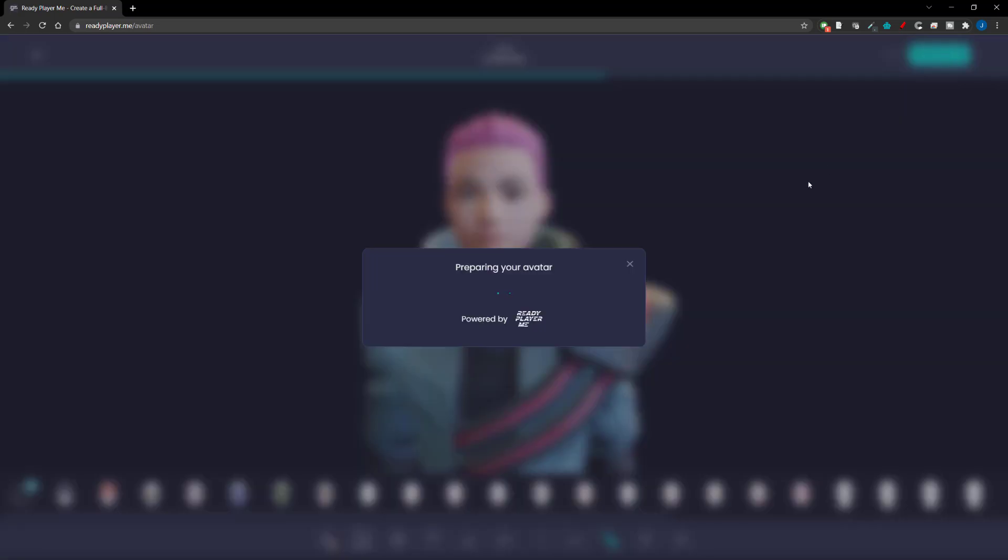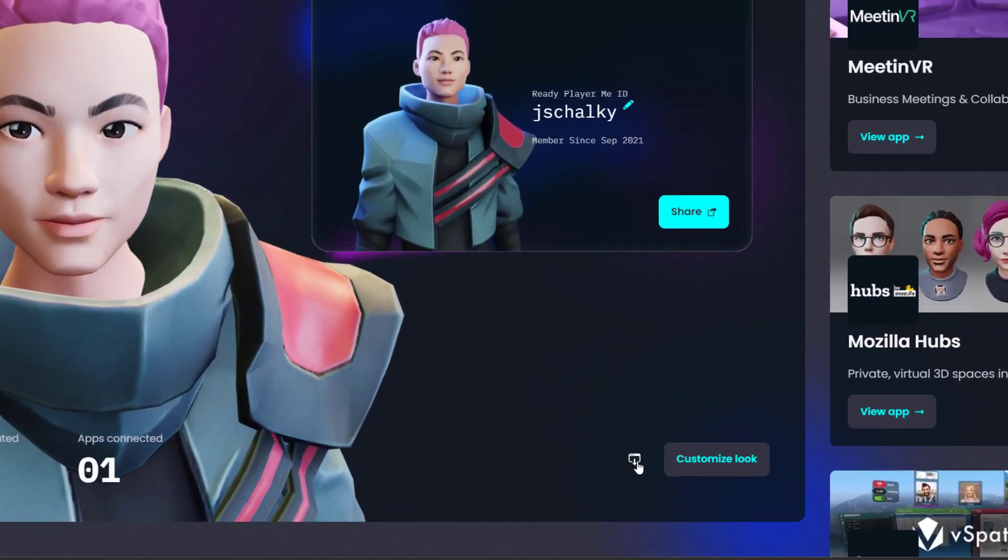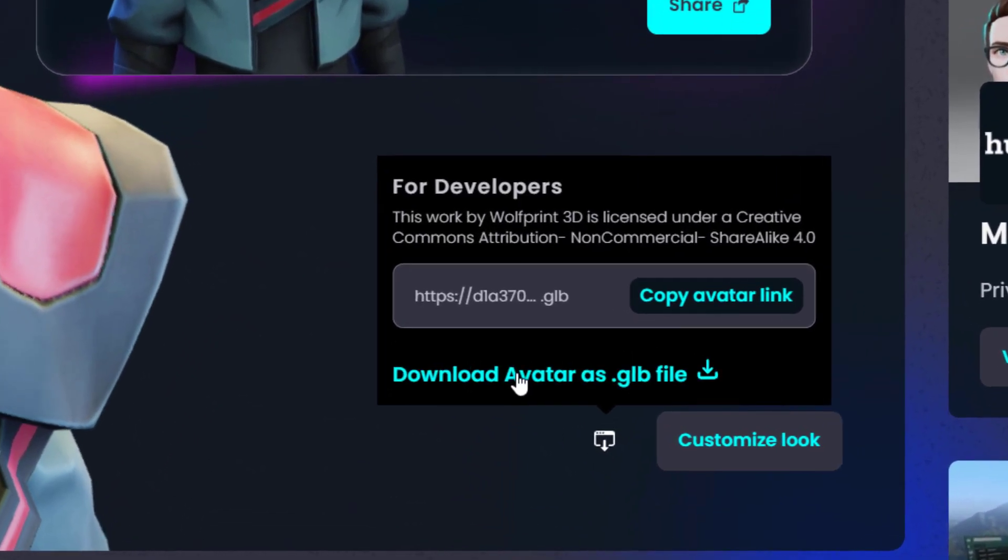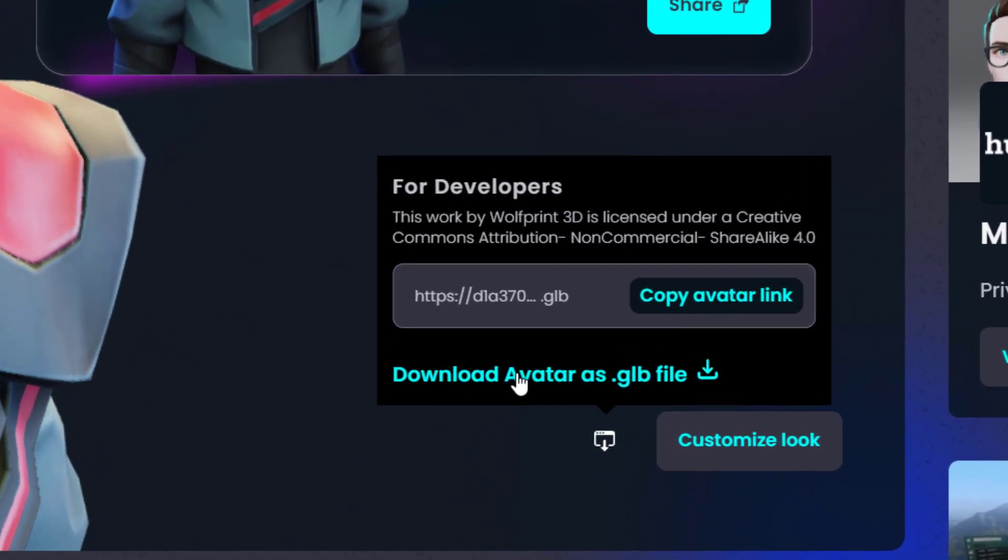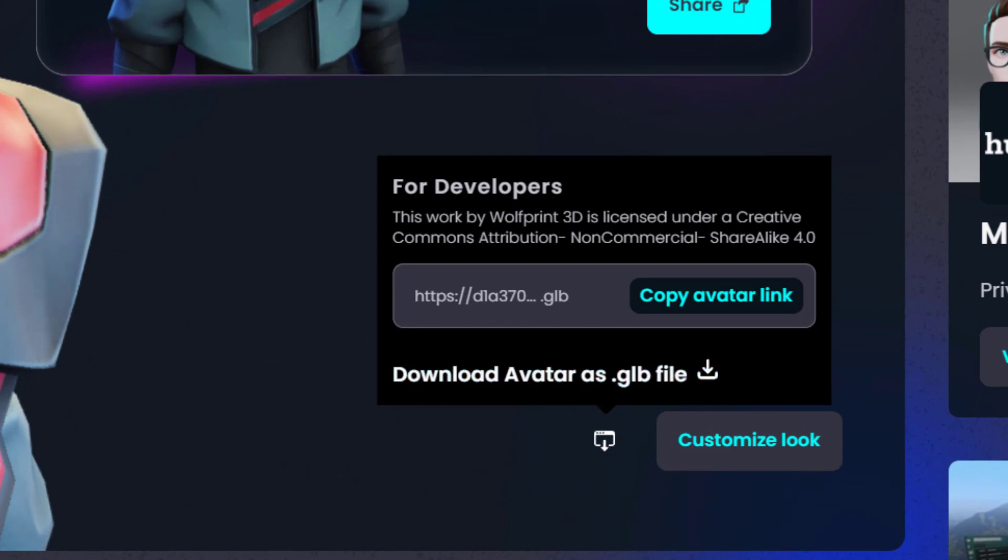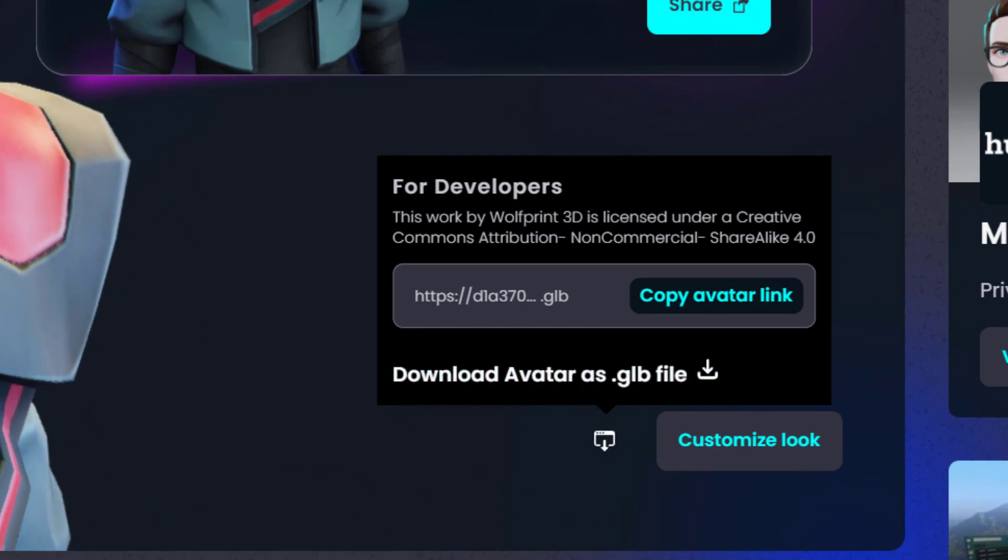I'm going to spend some time creating a new character here and once I'm done I'm going to click on enter hub which is the top right of the screen. Then you can download your character by clicking on the link that says download avatar as .glb file.